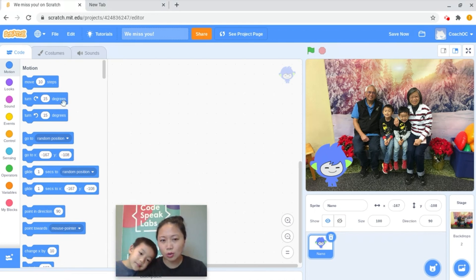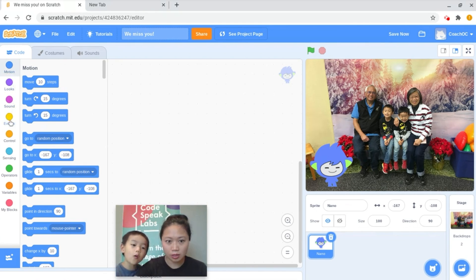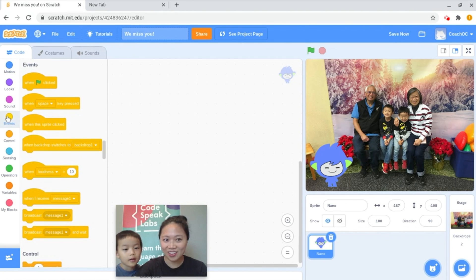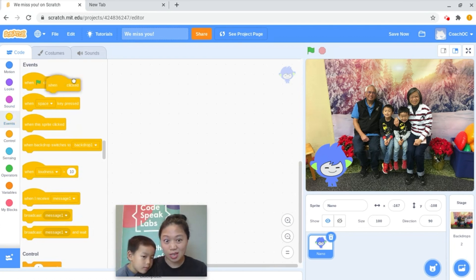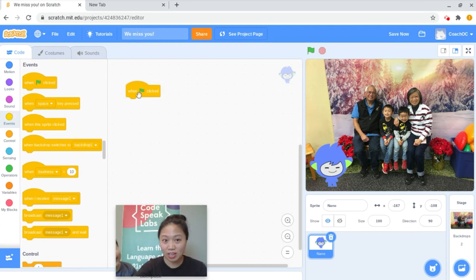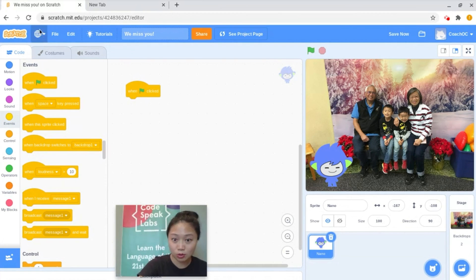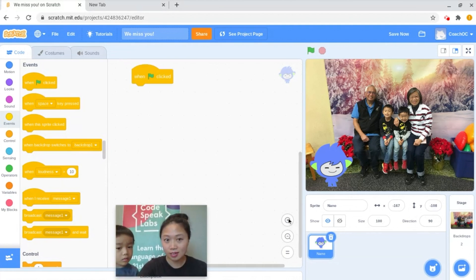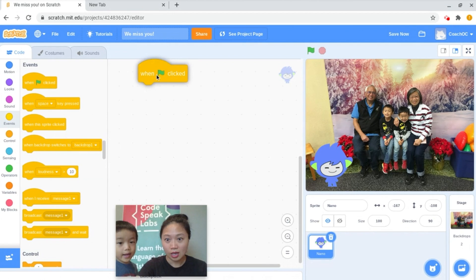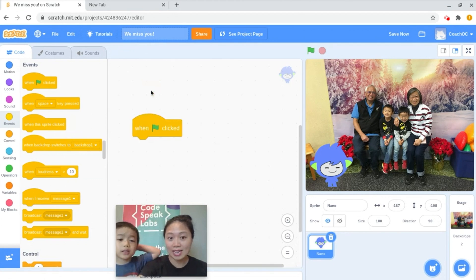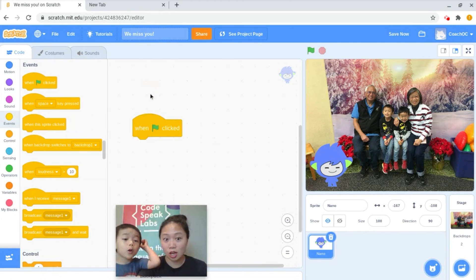So let's go ahead and have Nano talk. Do you remember where the 'when green flag clicked' block is? It's kind of an orangey yellow — Events. So 'when green flag clicked' is the first block that we use for our project, and we almost always use this at the beginning.